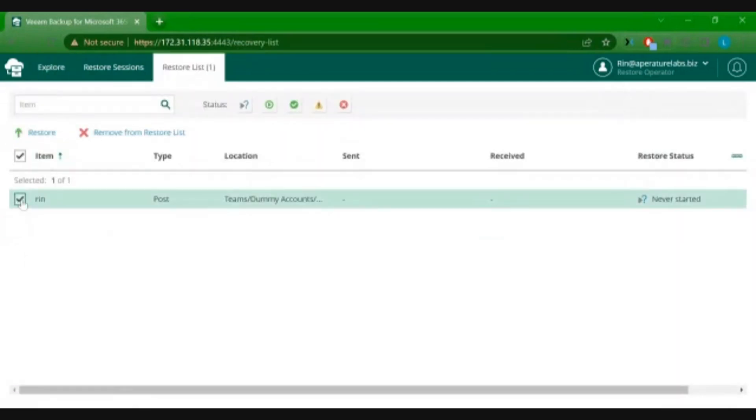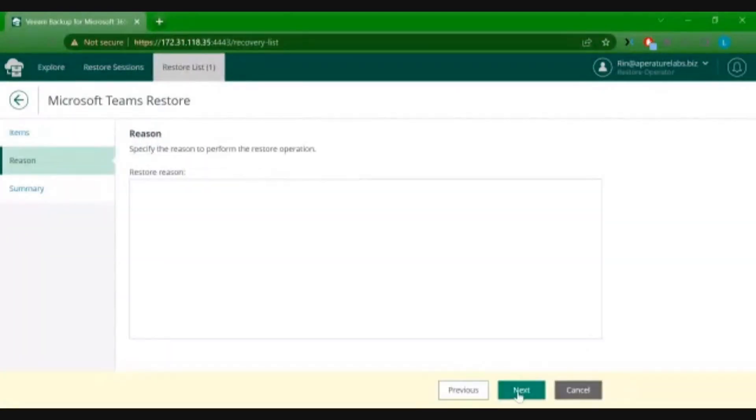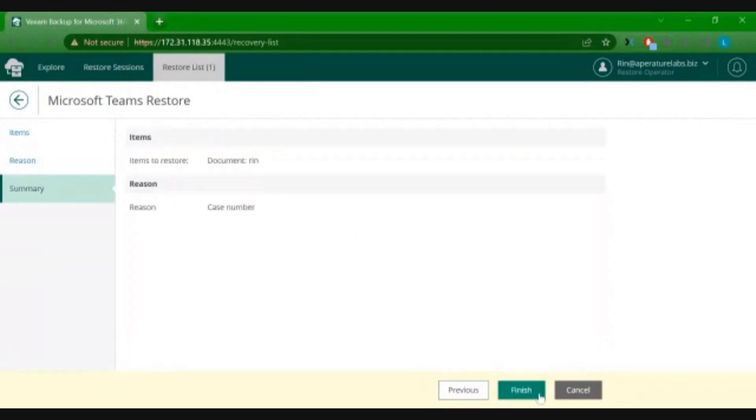We'll go to our shopping cart and start our restore for this particular post. We'll hit next. We can even put the case number here if we are satisfying a help desk role, and hit finish.